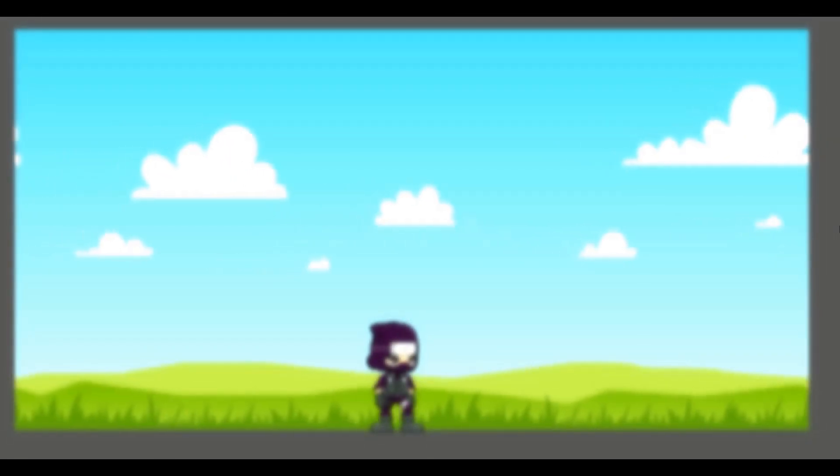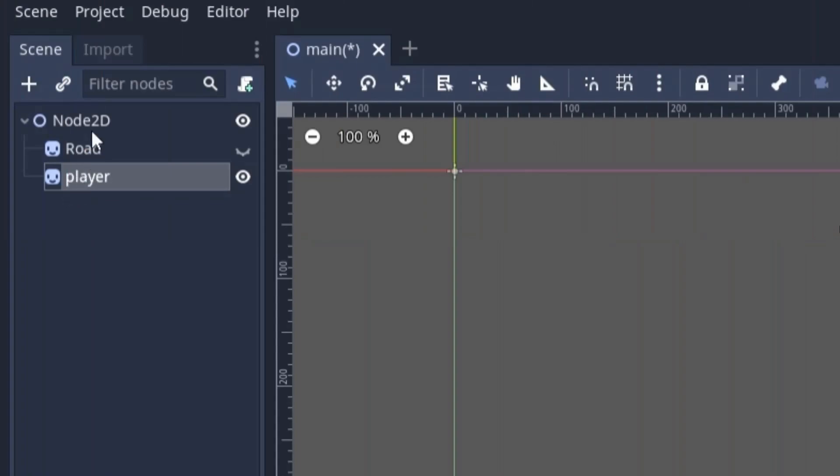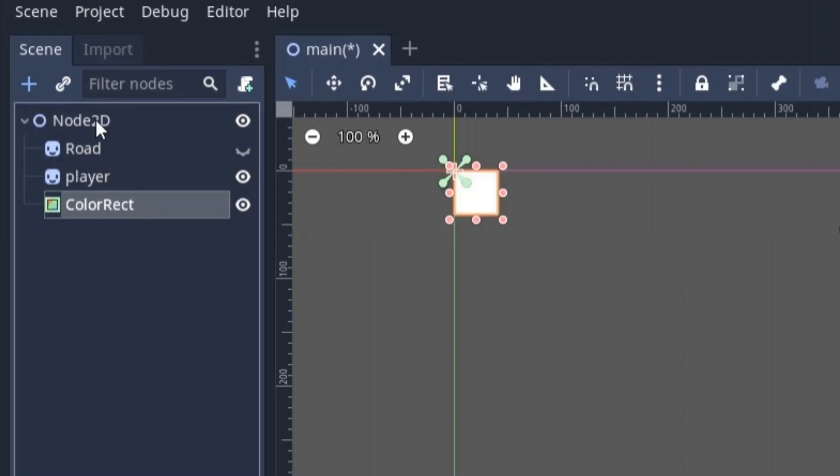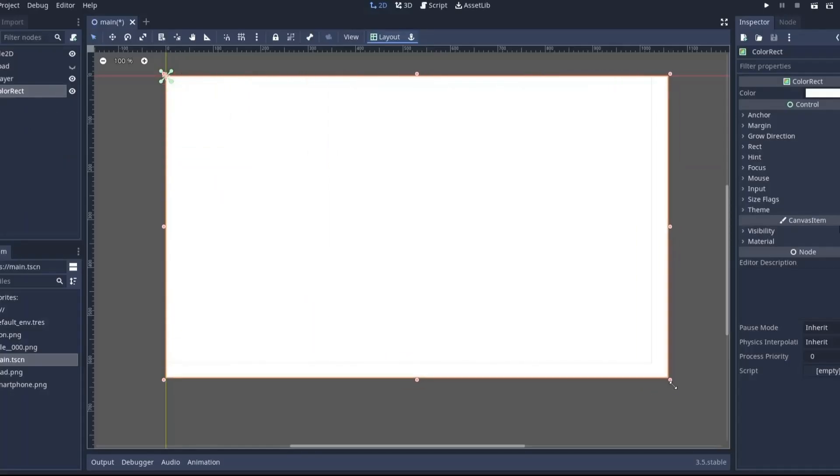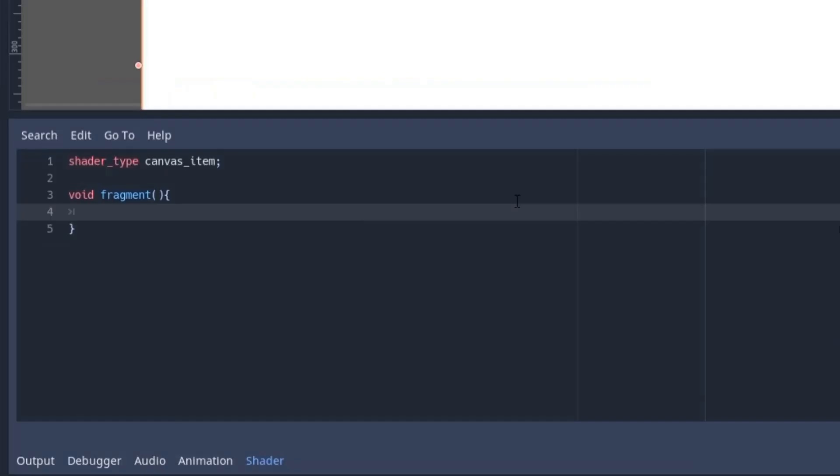Creating the blur effect is the simplest among all, but we have to apply the blur effect on the ColorRect node. So first add the ColorRect node to your scene. And now increase the size to cover the entire area. Now we will add the shader code to it.